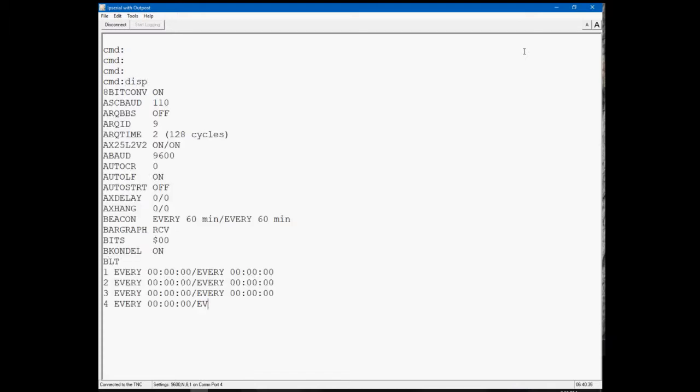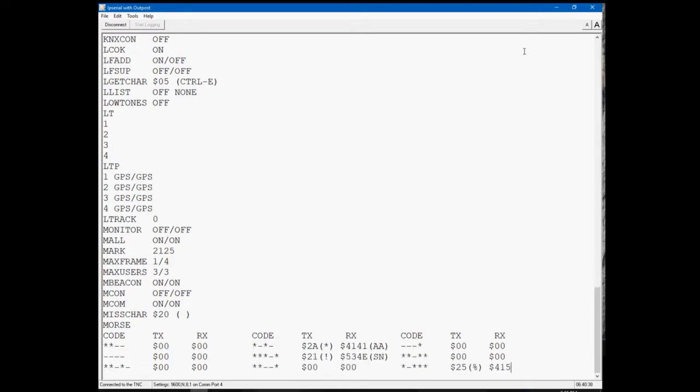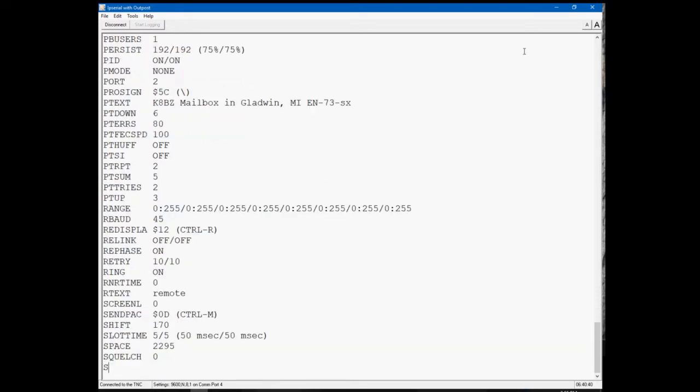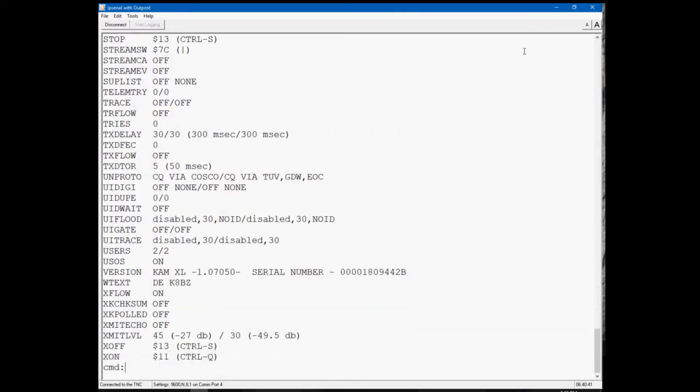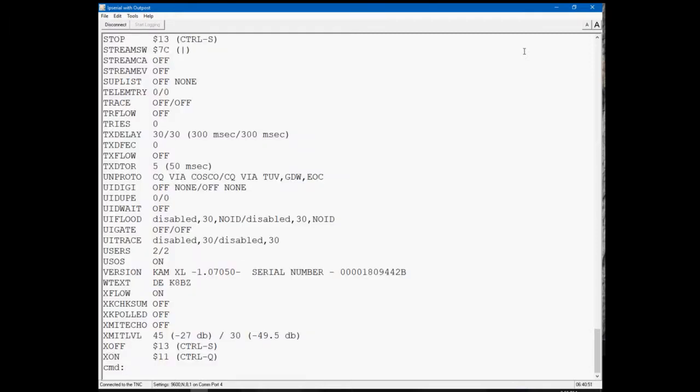First thing I do is a display setting at the command prompt and get the entire list of all of the command settings. Then holding the CTRL key and typing the letter A will highlight them all. Holding the CTRL key and typing the letter C will copy them all. Then I paste all these commands in a notepad file.